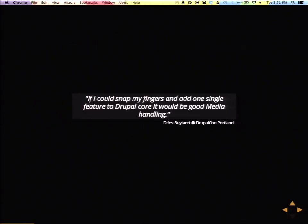I think it's funny because in every DrupalCon keynote that Dries usually does, if you could have one thing done in Drupal — if you could snap your fingers, what would it be? In Portland, of course, it would be media handling. It seems to always be the answer, but we always seem to not be making progress. So we've got to make a good effort here.